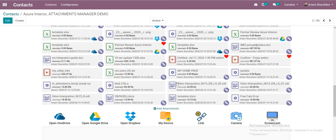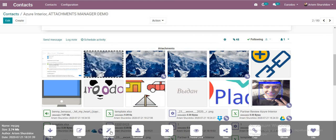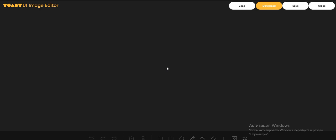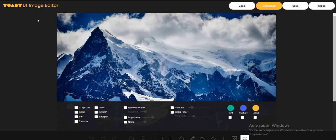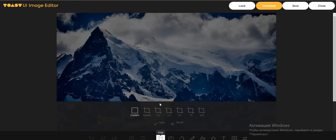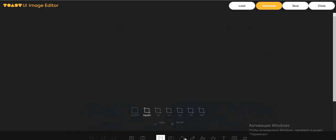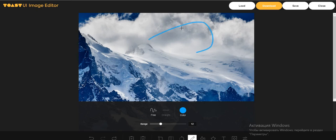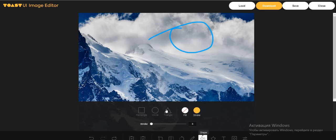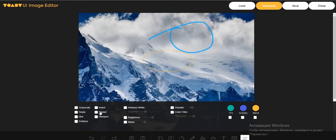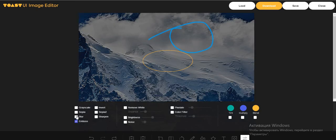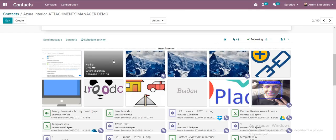We can also edit any image. For example, click Magic Edit and the image loads into the editor. We can crop the image, draw on it, add shapes, icons, text, and apply filters. We can go back or reset all steps. Then save and see the result.